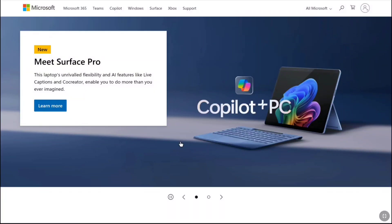How to remove Microsoft account from other devices. In this video, I will show you how you can disconnect or unlink your Microsoft account from all other devices that you are signed in with.